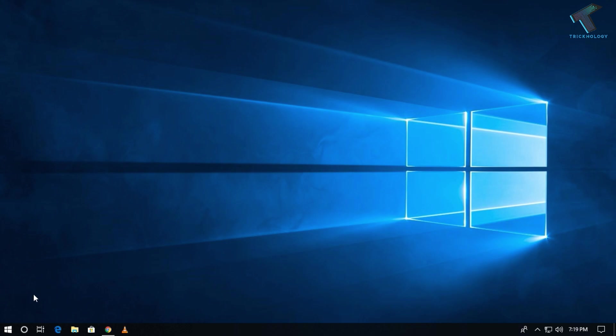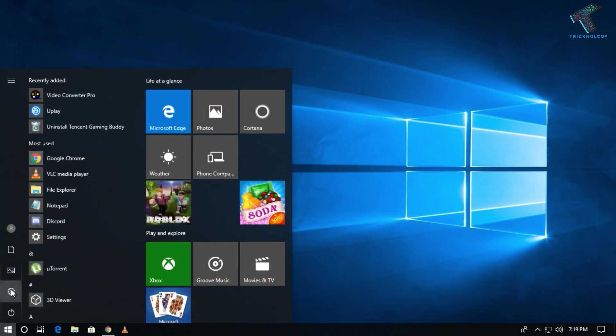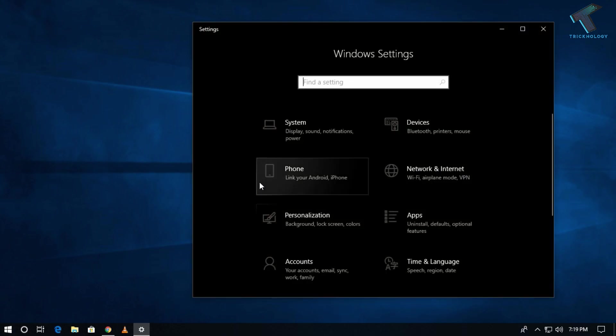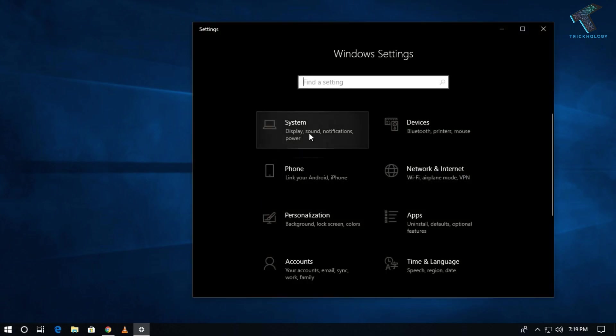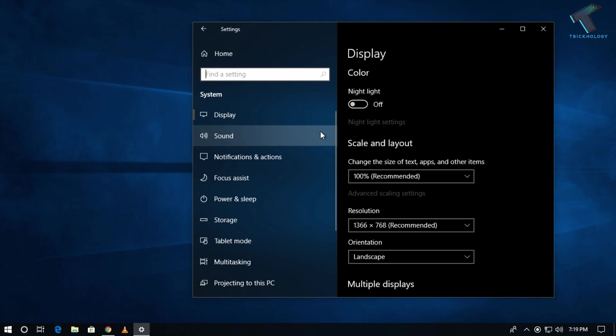First of all, you need to go to your Start menu and after that you have to go to the Settings option over there. Now you have to go to the Settings option under Windows Settings.